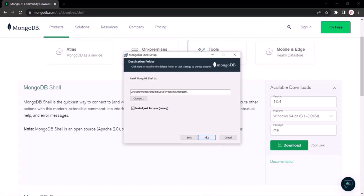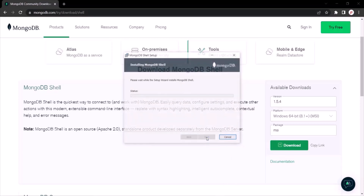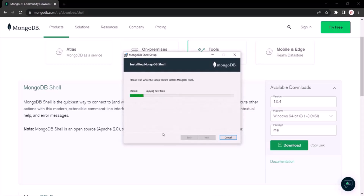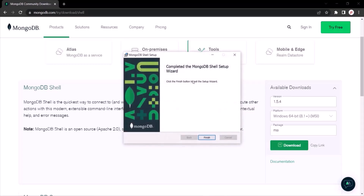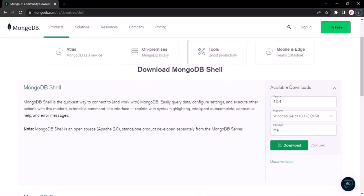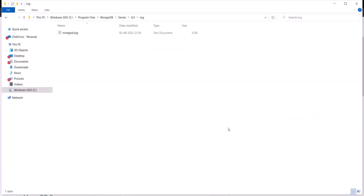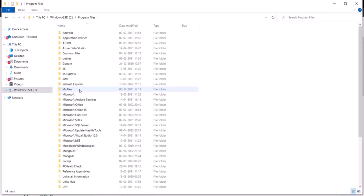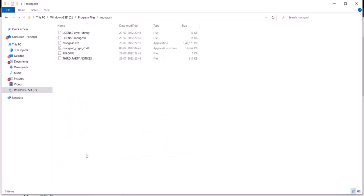Click Next, uncheck the checkbox, and this is the folder where MongoDB Shell will be installed. Click Next again, then click Install. MongoDB Shell has been installed — click Finish. Now let's go to the folder where MongoDB Shell was installed: C drive, Program Files, mongosh. Open mongosh.exe.